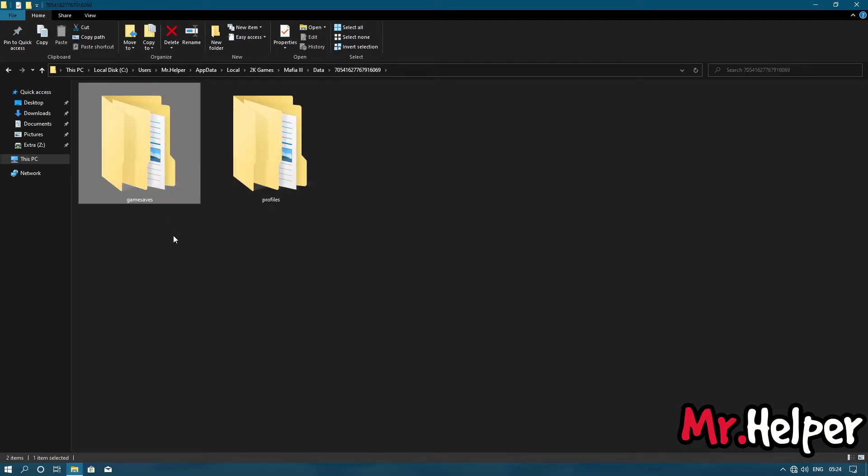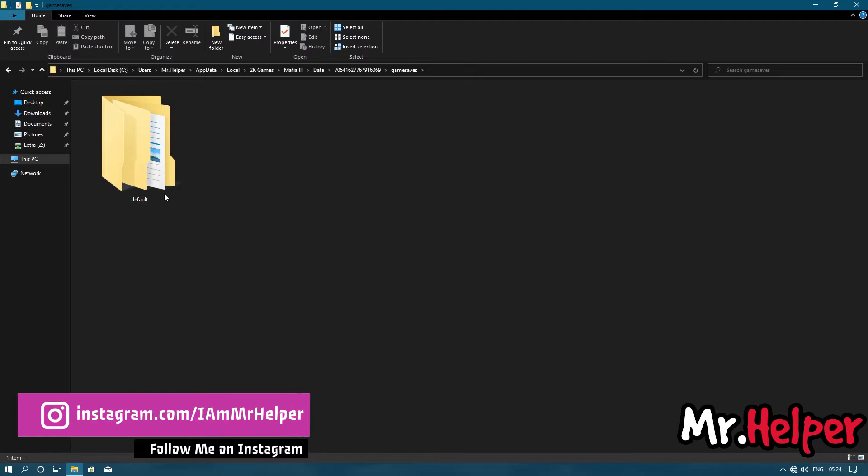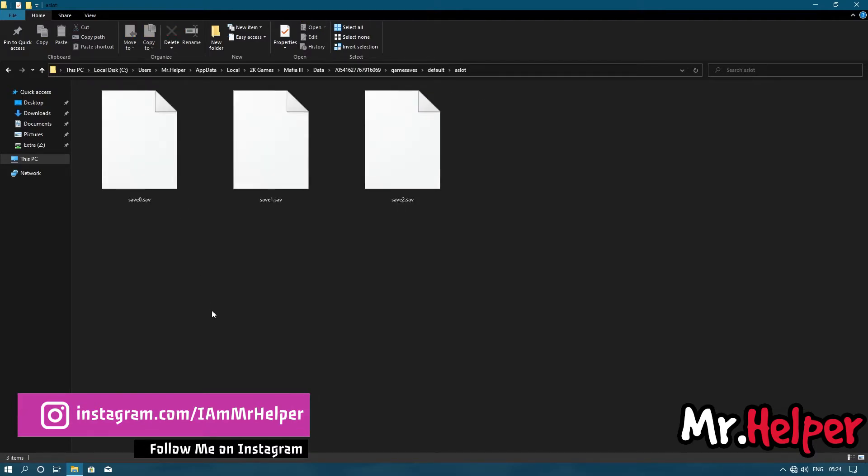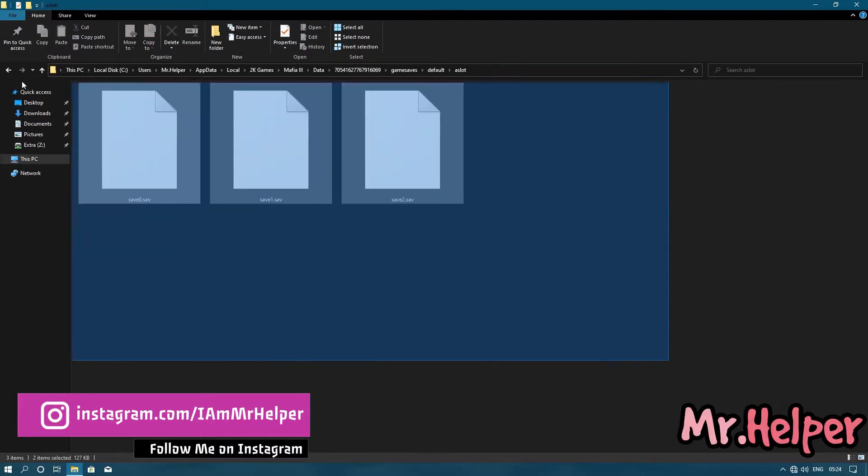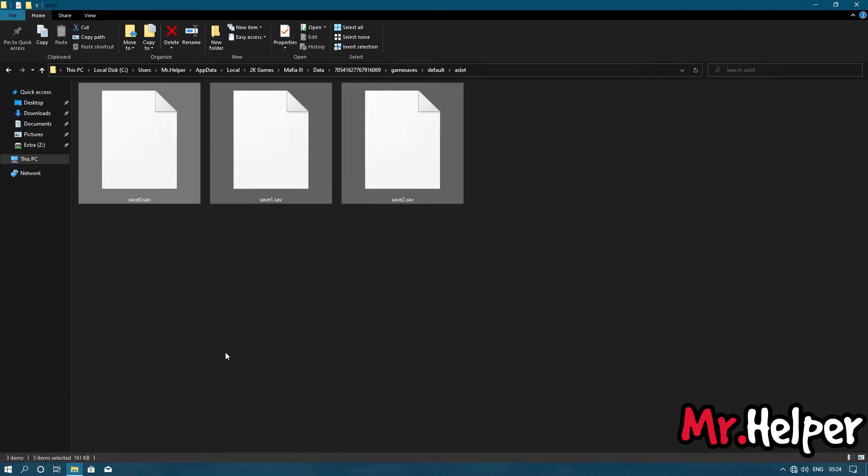Open game safe folder. Open default folder. Open as slot folder. Now here are all the files that you are looking for. All the files you are having here is a part of your Mafia 3 Definitive Edition save files.